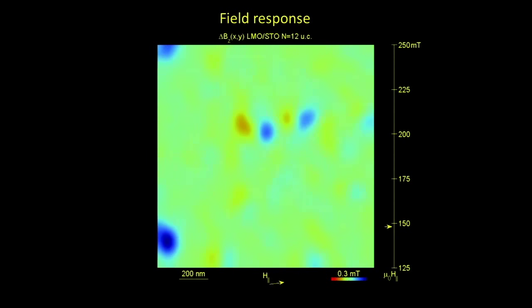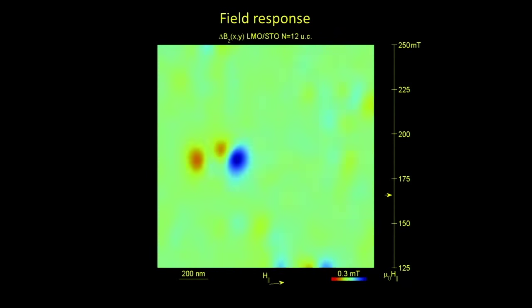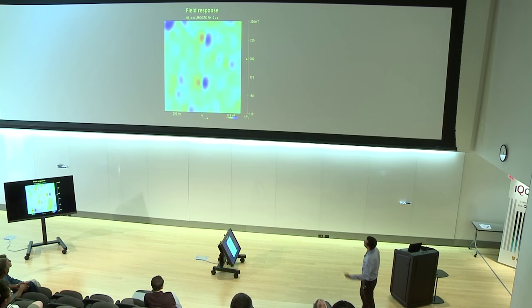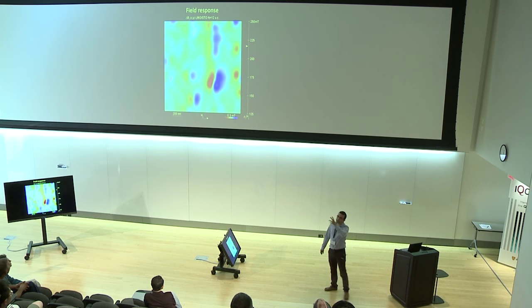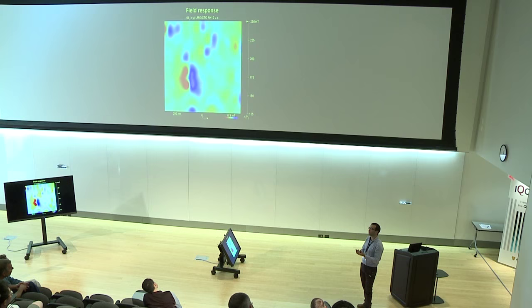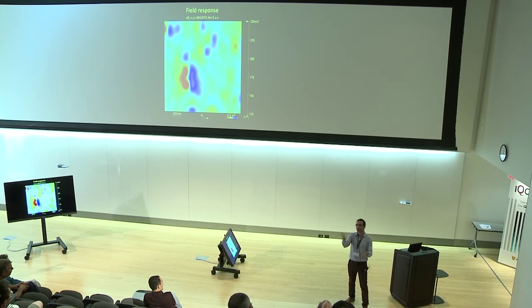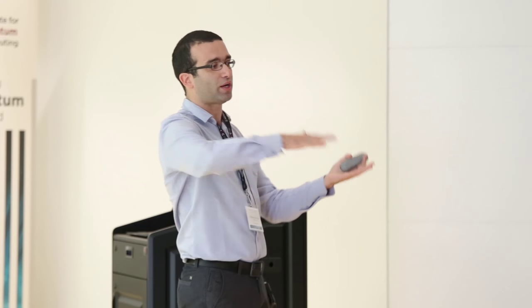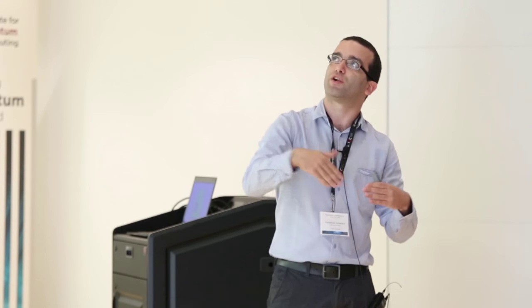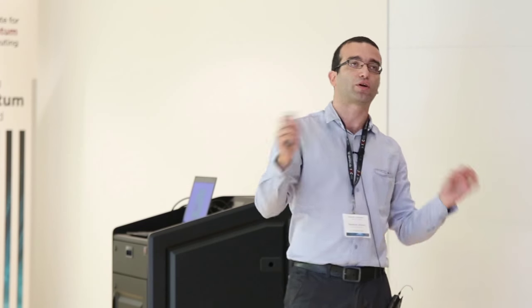Showing many such events as I sweep the field, you see these dipoles appear randomly throughout the sample. This is a big difference compared to a standard ferromagnet where you would see coherent flipping due to domain wall motion — spatially correlated events. Here, what you see are events completely uncorrelated in space.